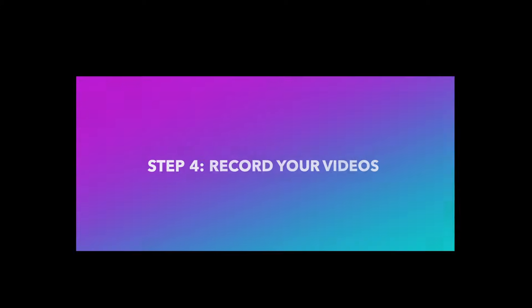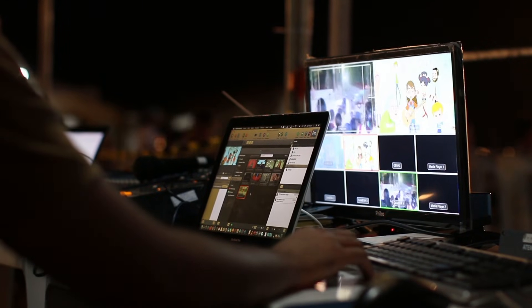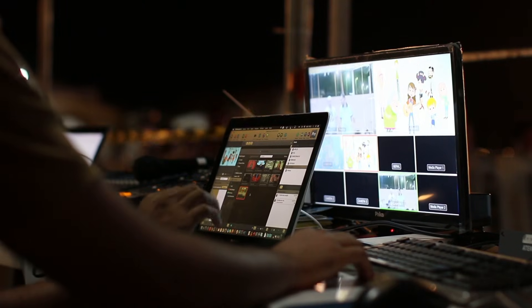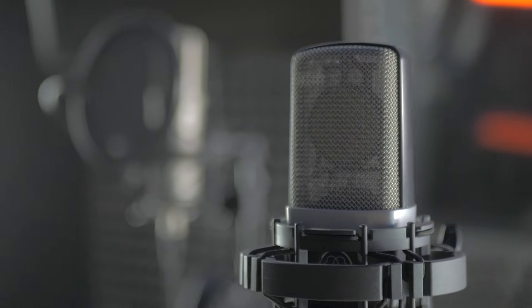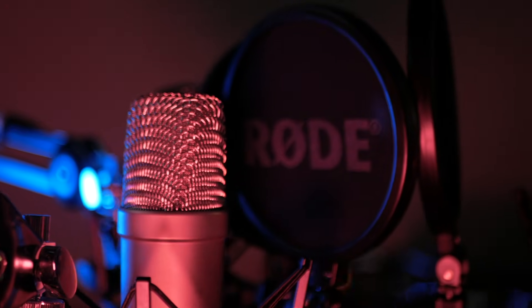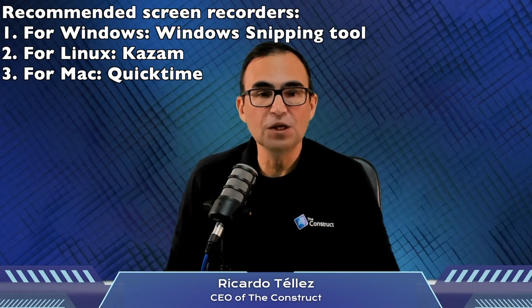This is where everything comes together. You will need to record, first, your screen showing the slides, the terminal, or simulations depending on what you need for the teaching. Second, optionally, you can record your face so students can connect with you as a teacher. If you are camera shy, don't worry — many successful educators don't appear on camera, but if you are comfortable it adds a personal touch. A pro tip: use a good microphone, because poor audio can ruin even the best video. Avoid using your computer's built-in mic.